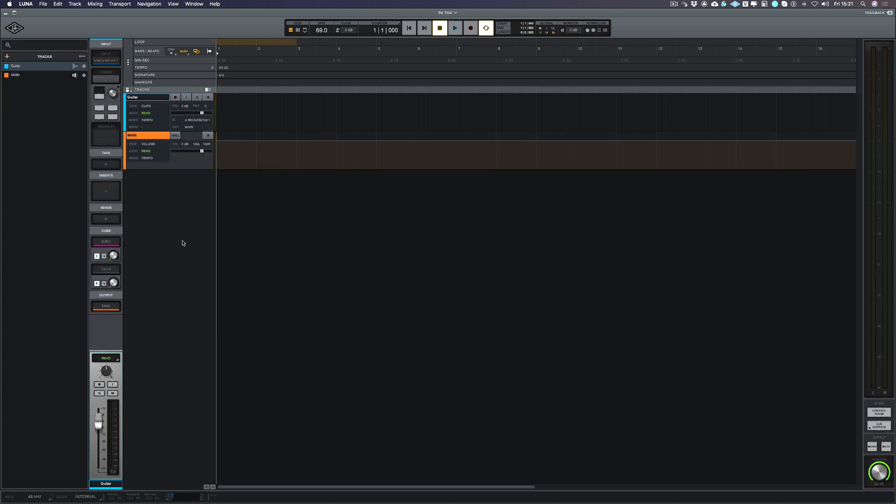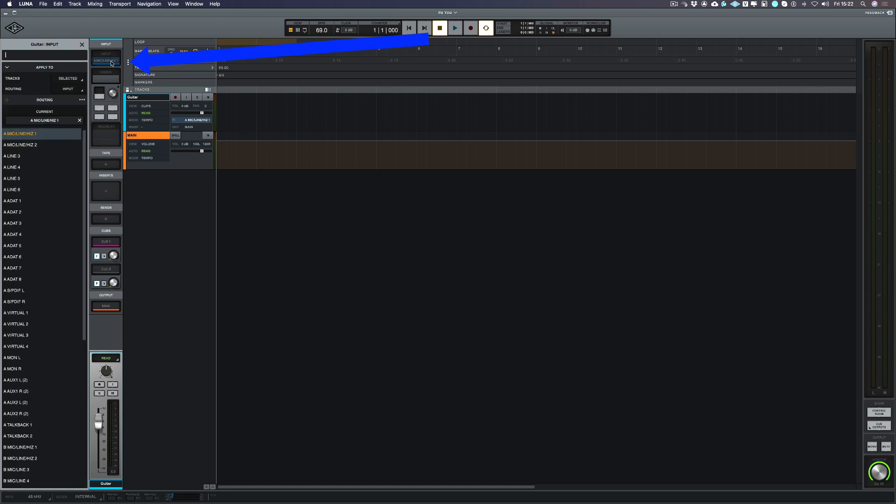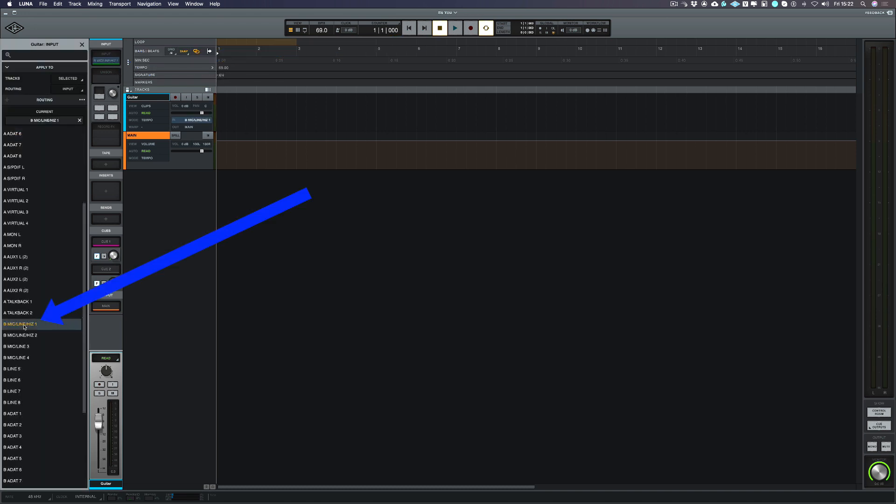If you're used to the Universal Audio console software which you would be if you own an Apollo interface, you'll see quite a familiar layout here. I'm going to choose my input first and I'm going to go down and choose my high Z input which is on my second Universal Audio Apollo interface.